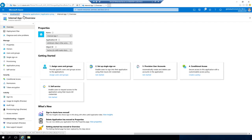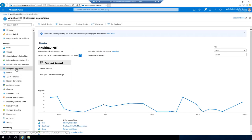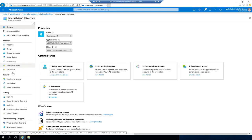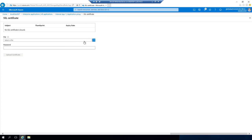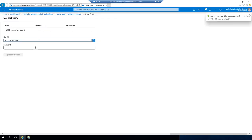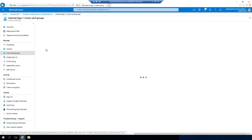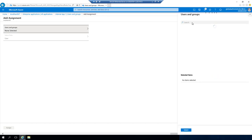Now that our app has been added, we will add the certificate. We go back to Azure AD, go to Enterprise Applications and look for our app 'internal app one'. Under Application Proxy we click on Certificate, select the certificate we just created, provide the password, and now all settings are done. The only remaining thing is to assign the app to users, so I will assign it to a user group that my user is part of, so that user can access this website externally.